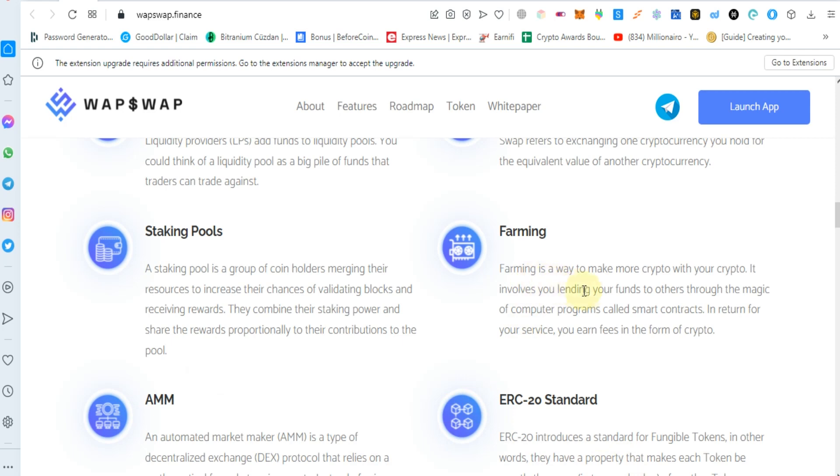Farming is a way to make more crypto with your crypto. As an investor, you lend your funds to others through the platform.